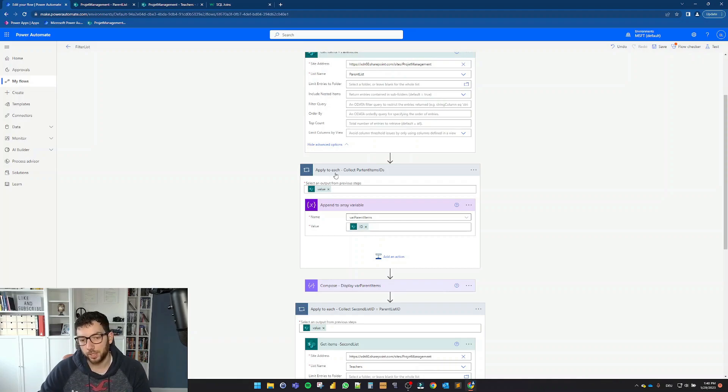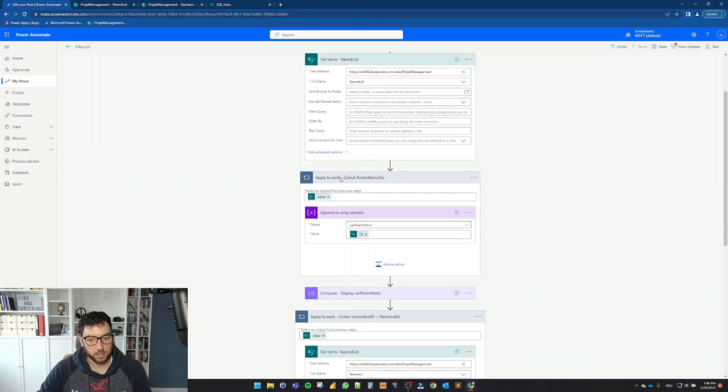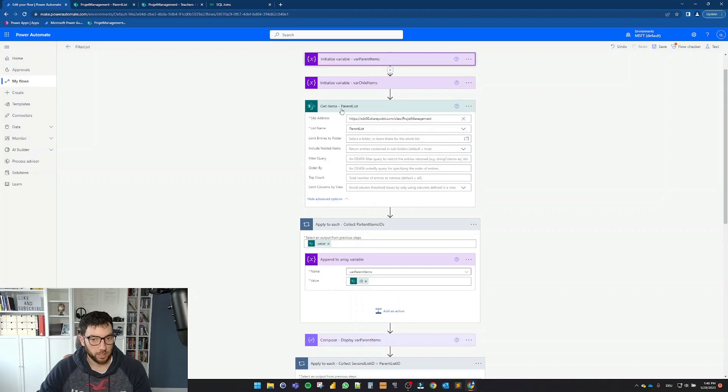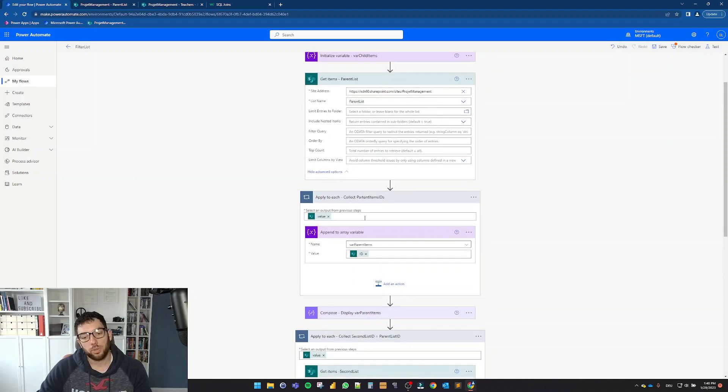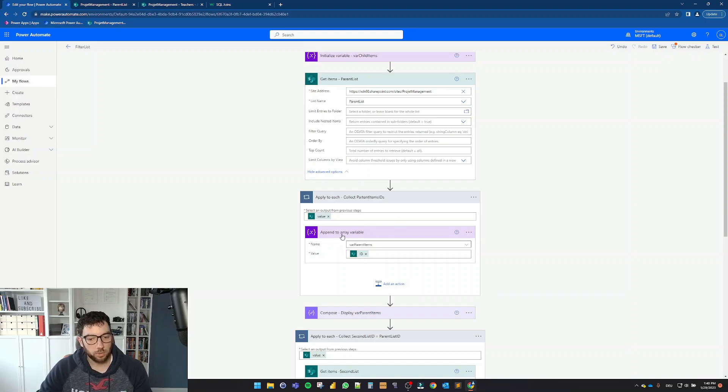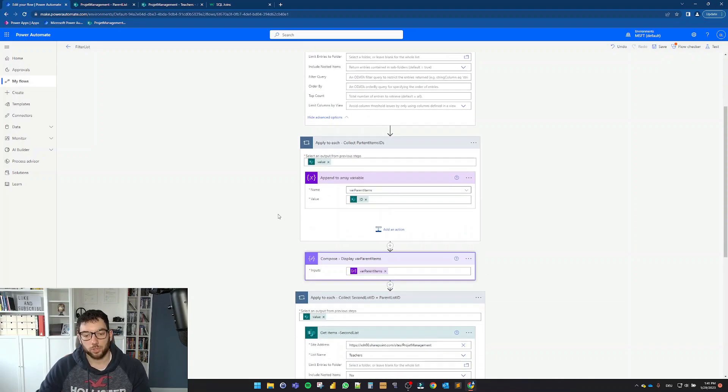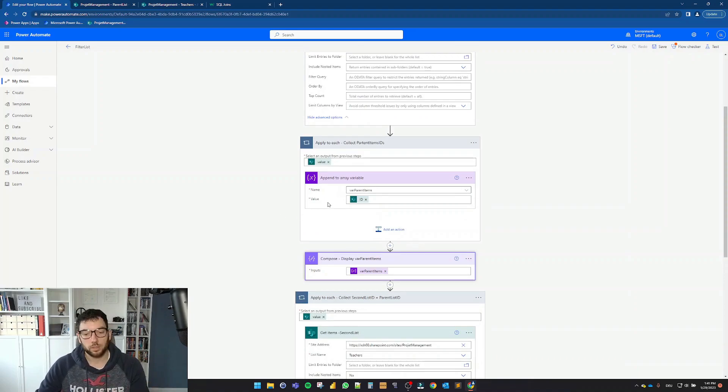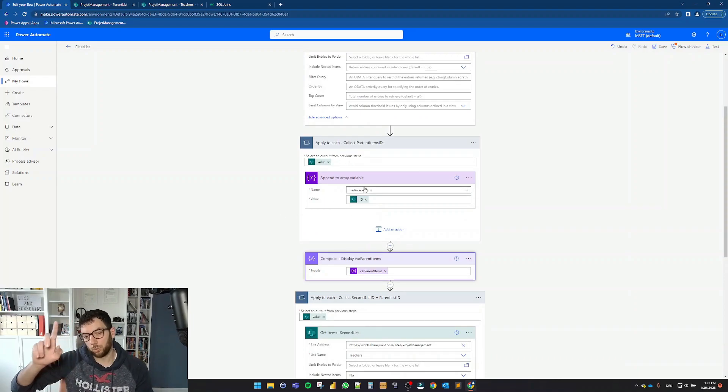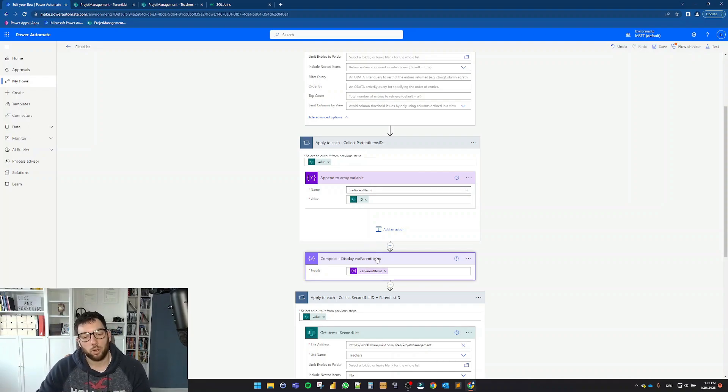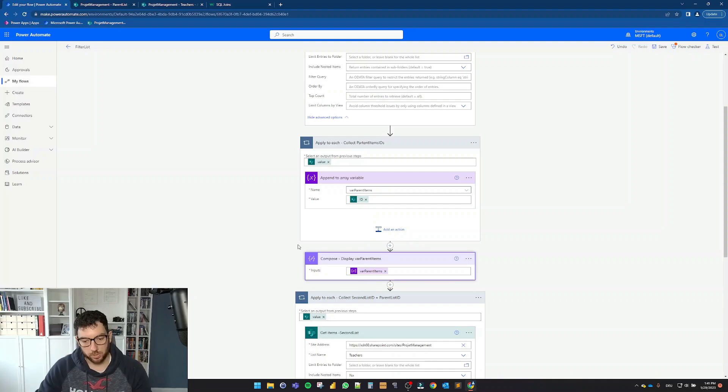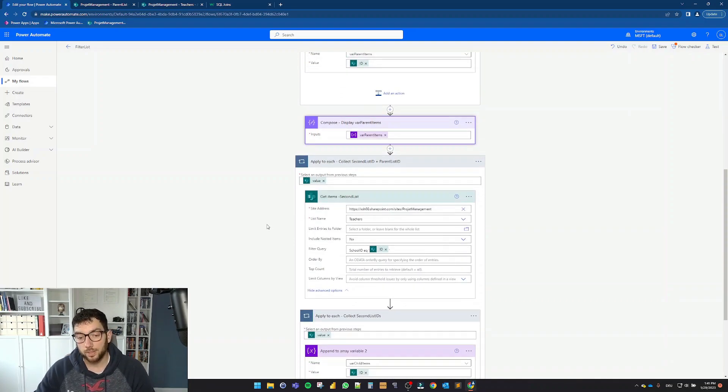What I'm doing here is I am bringing all the IDs from the items that I get from the get items parent list into this array variable. So it's going to go through all these items from the get items section and writing the IDs into this var parent items array variable. And since I want to see these items, because here I always have to go through all the items in the preview, I'm writing these in the compose display var parent items. Just for seeing purpose. Nothing more.